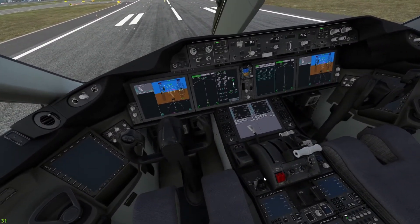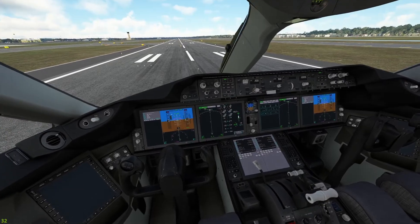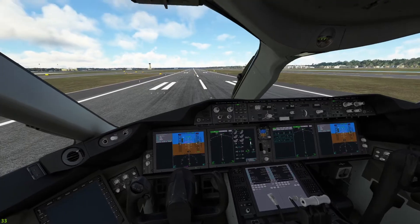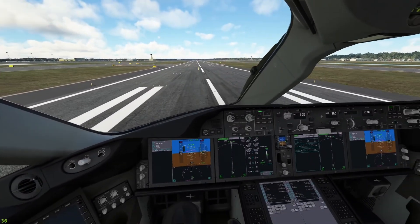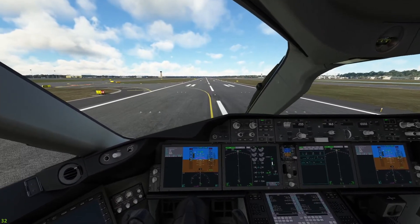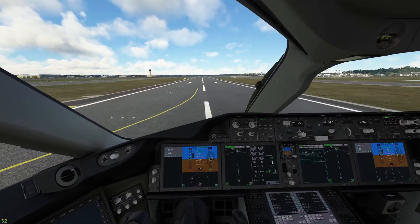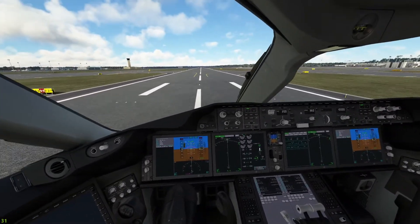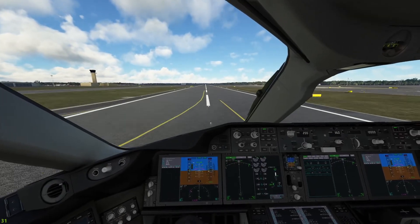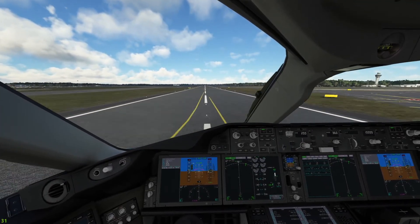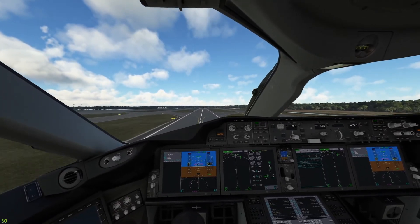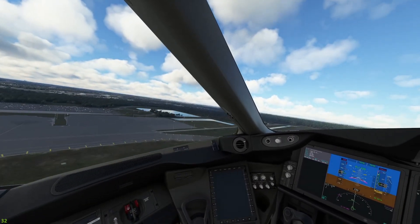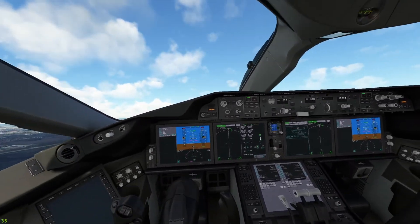All right. Parking brake up. Flaps 15. Throttle 50%. Start the roll. Looking good. Throttle 100. And rotate. Thank you.